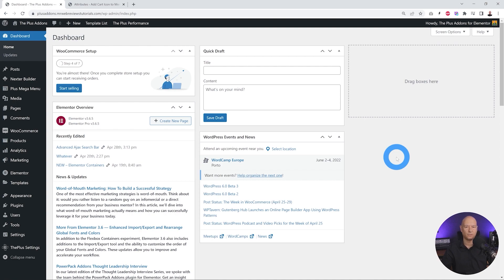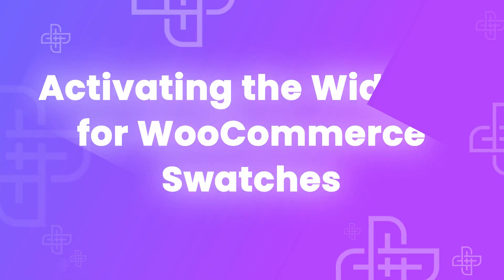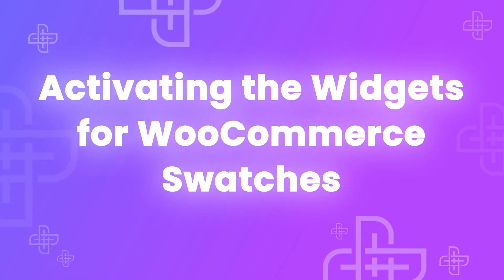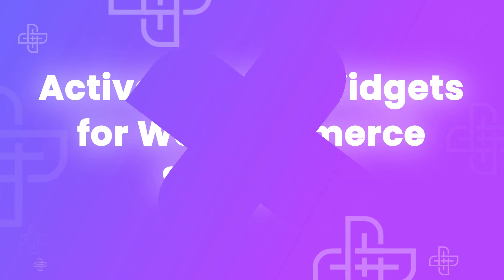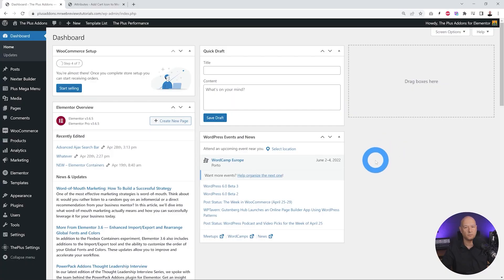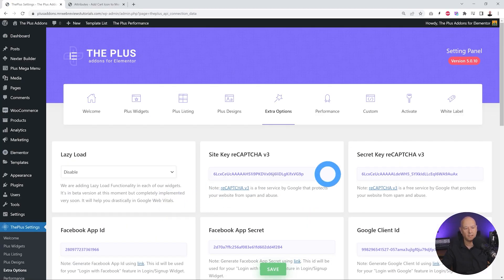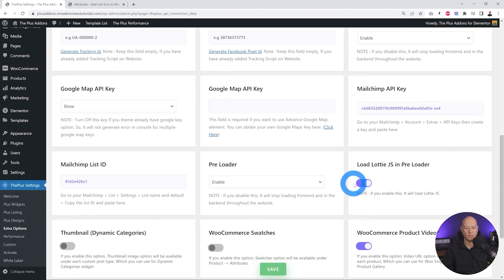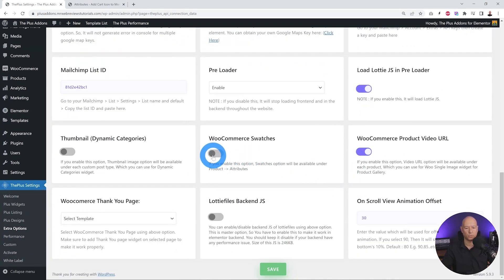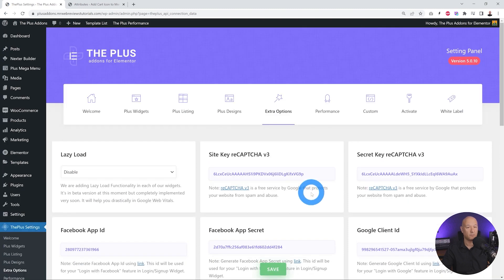Welcome to our WordPress dashboard. From here the very first step is to go to Plus Settings, Extra Options, and from here we are going to enable the WooCommerce swatches. Make sure to toggle that on and click Save.